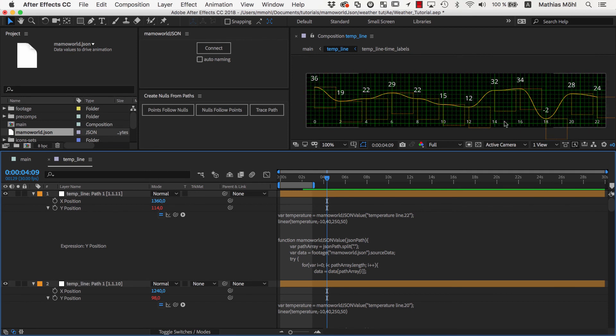So that's the end of our tutorial series about JSON data in After Effects. I know that this part was pretty technical, but I hope that I could convince you that with the help of MamaWorld JSON and the linear expression linking charts and graphs to JSON data is not as complex as you might have expected.